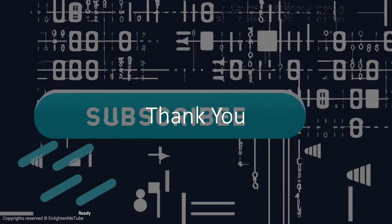Ready to start your coding journey? Subscribe for more tutorials, and let's embark on this exciting adventure together.